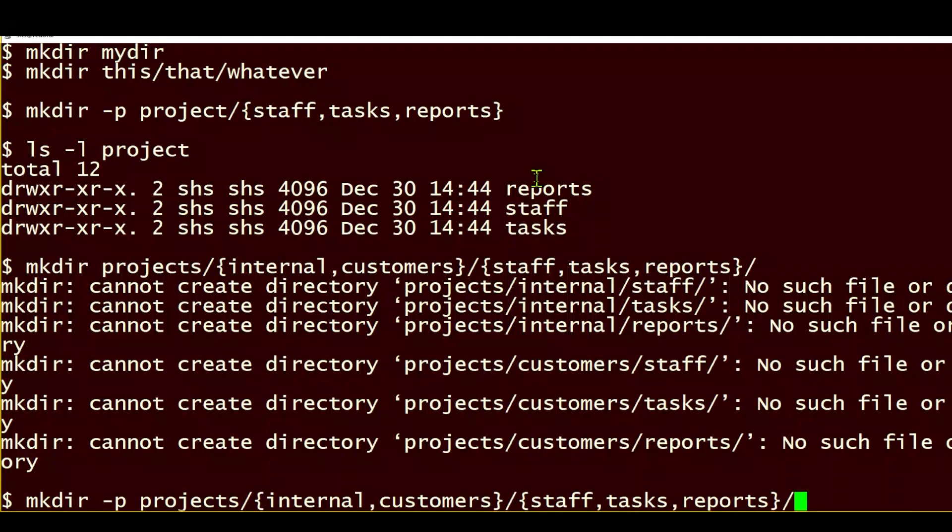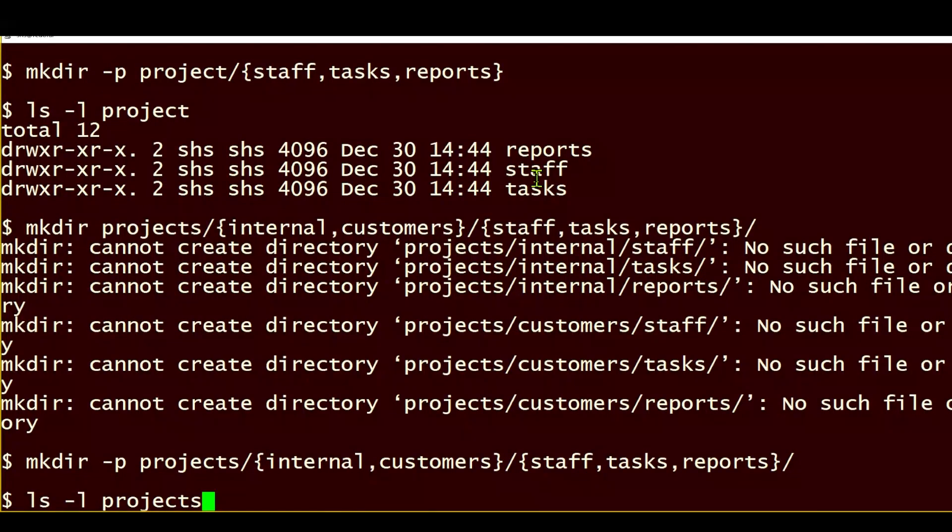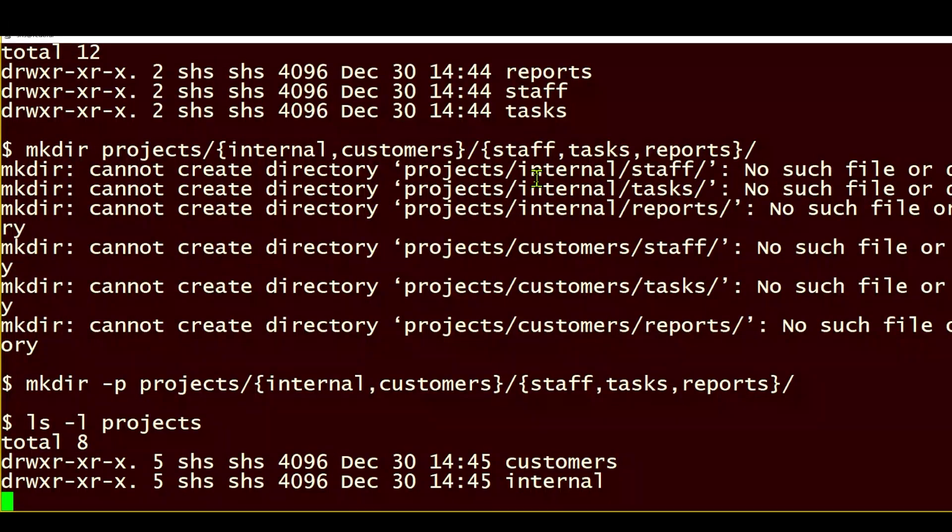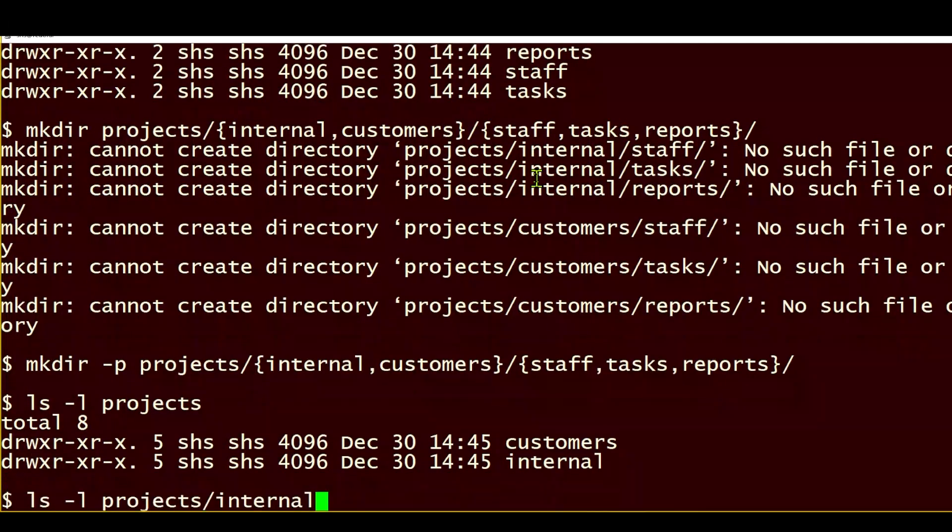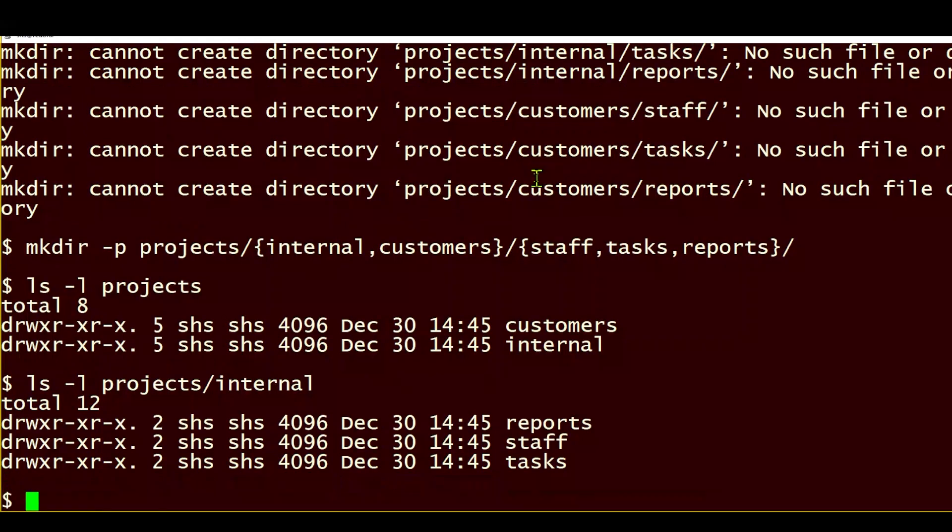again, everything looks fine. If I list the subdirectories in the projects folder, they're looking just fine, and then I can look at one of the subdirectories, and it has the three subdirectories that I requested.